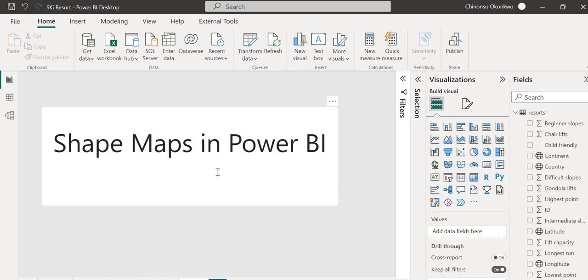Hi everyone, welcome back to my channel, Nonso Analytics. Today I'm going to talk about shape maps in Power BI. A shape map is a visual used to compare regions on a map using color. It helps you distinguish between regions by coloring them differently. It's still a preview feature as of now, but it's quite good at presenting location information in a way that's easy to understand.